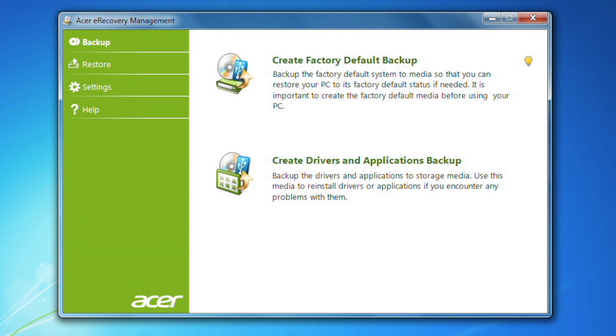The second option, Create Drivers and Applications Backup, instead creates a drive containing the drivers and applications that came installed on your computer. You can use it to reinstall those applications and drivers individually if specific ones have a problem. For this video, I'm going to use the first option.